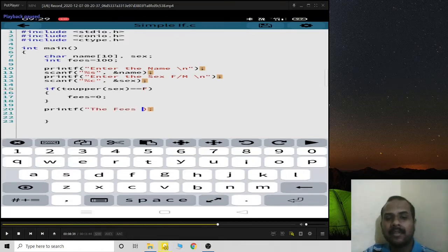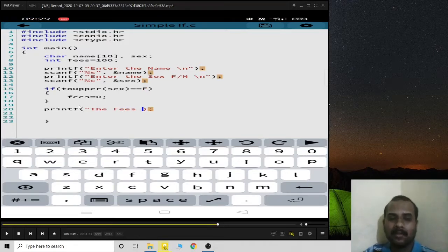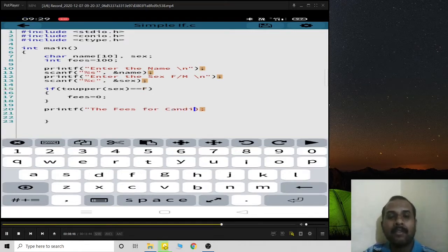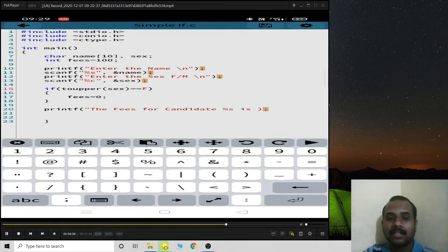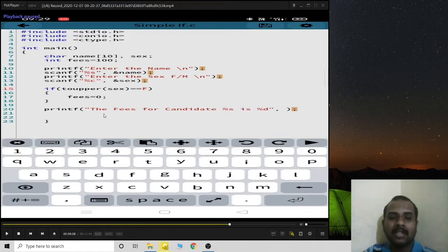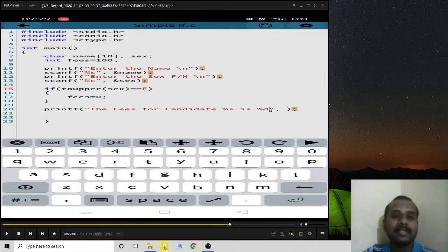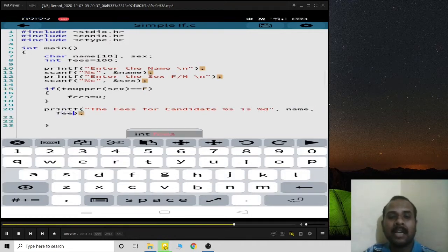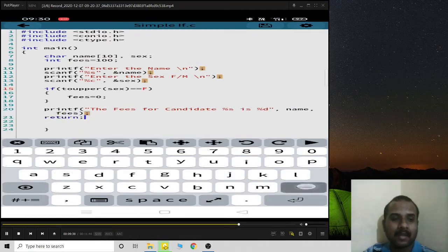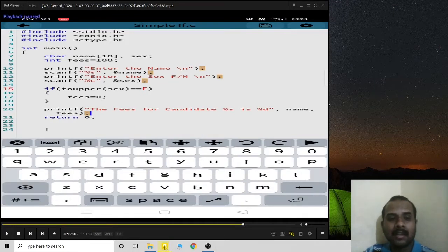If the student is female, I update the fees to zero. Then I have a printf statement to print the fees of the candidate: using %s for the name and %d for the fees, so the candidate's name and fees amount both get printed. Finally, return 0 closes the program.